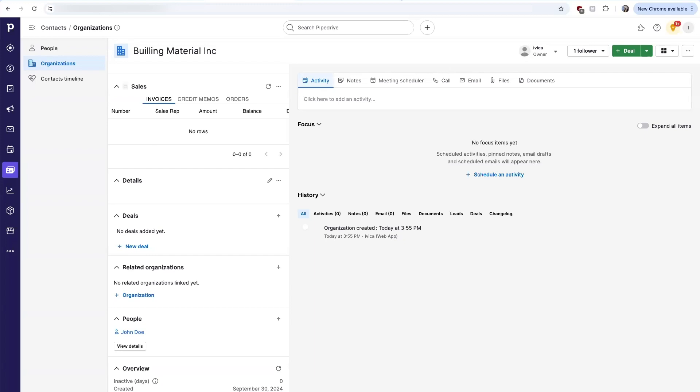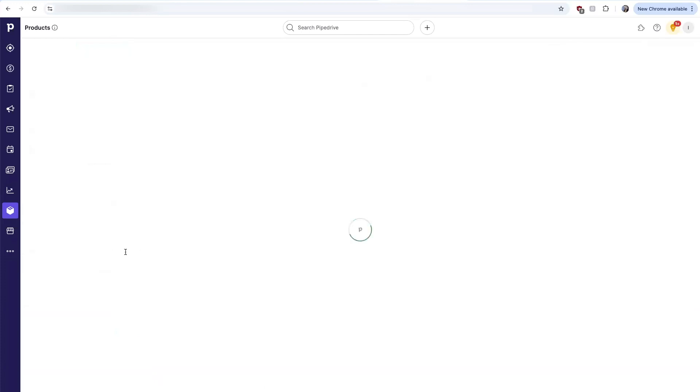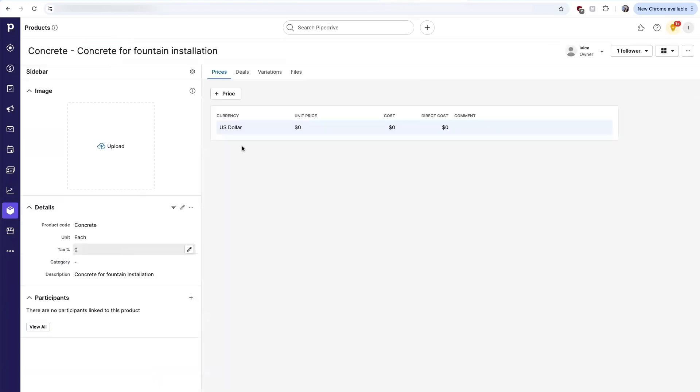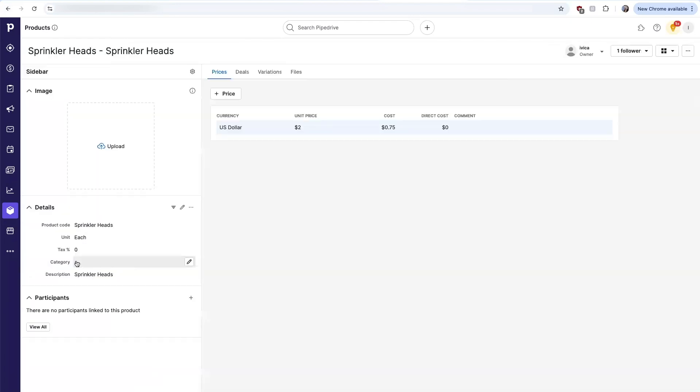As I mentioned, products sync between the two systems. If I look at a product inside Pipedrive, you'll see that I can see the unit price as well as the cost information that was established in QuickBooks.